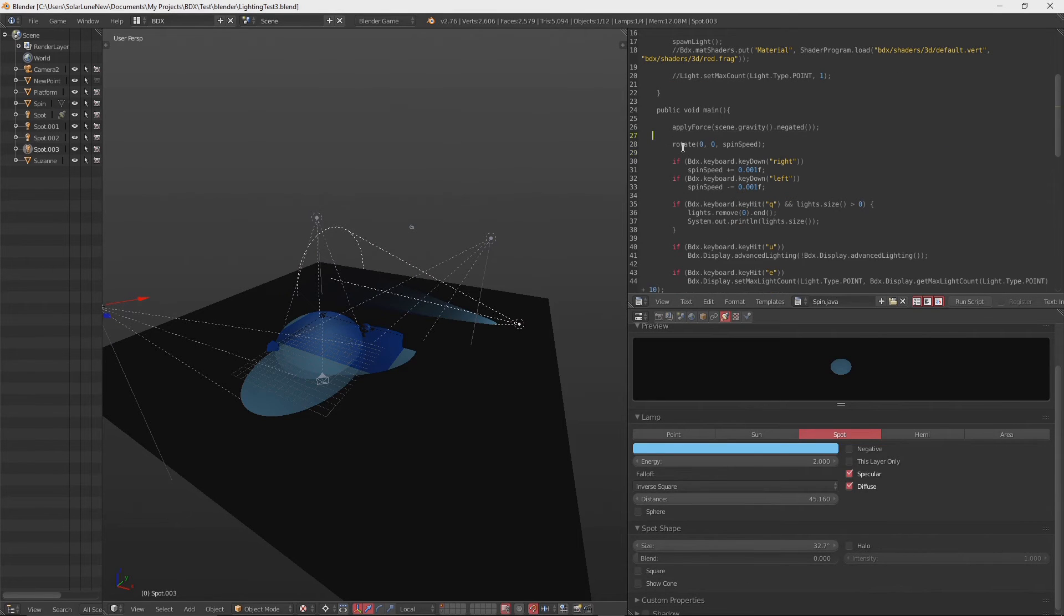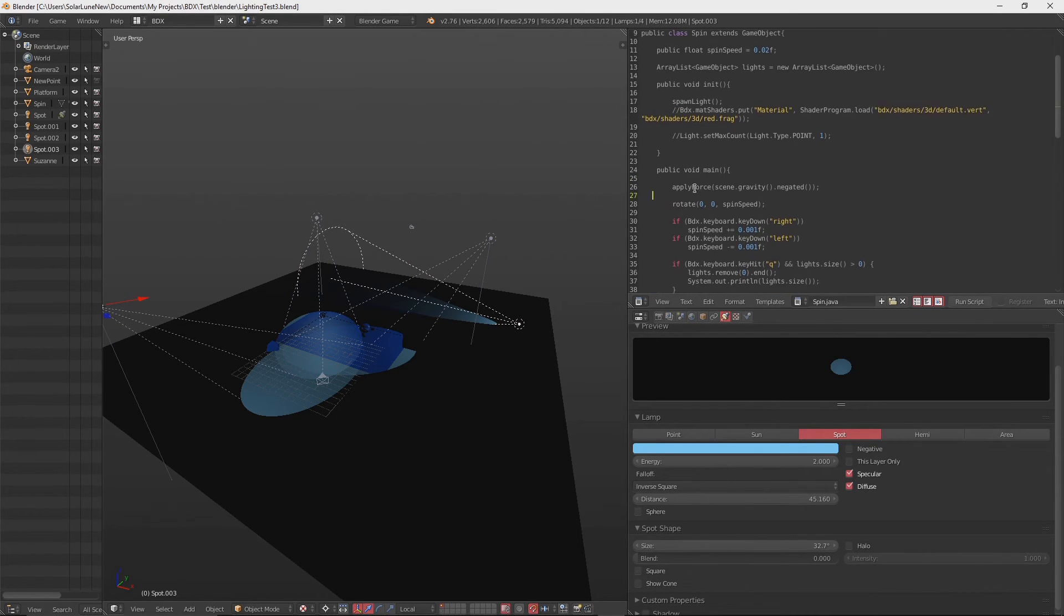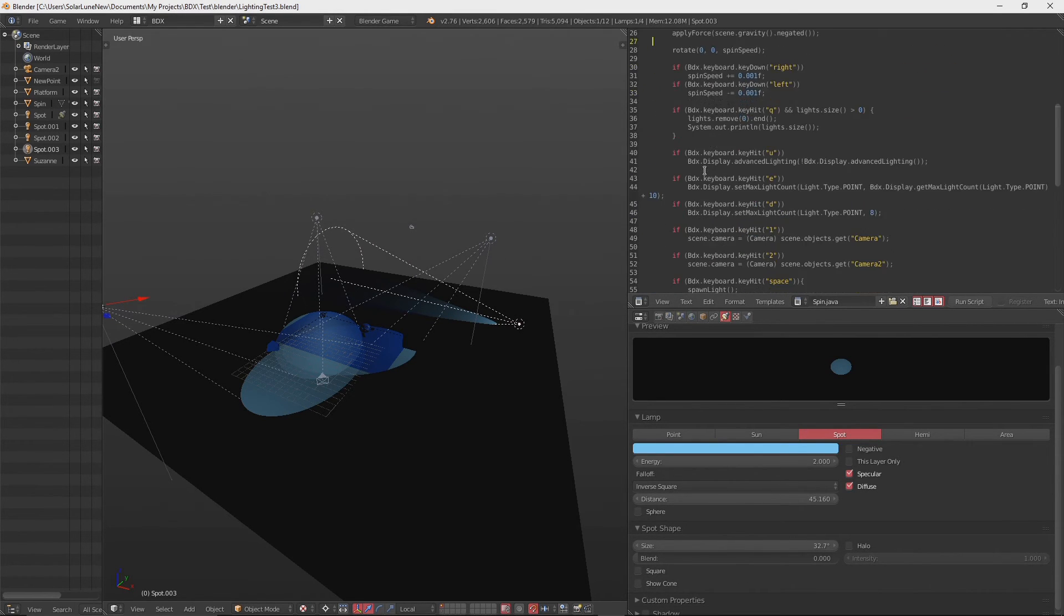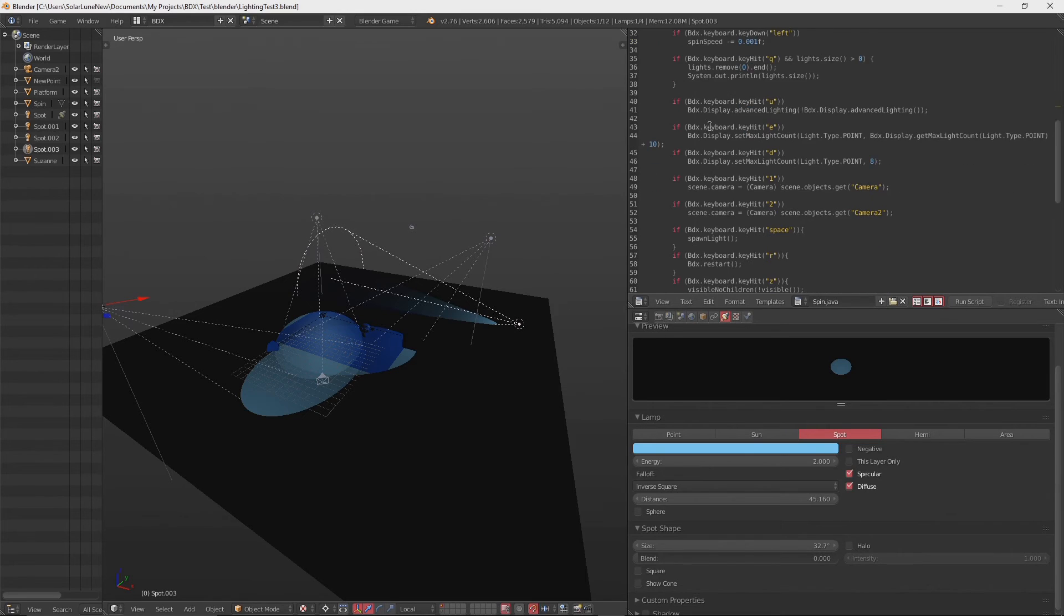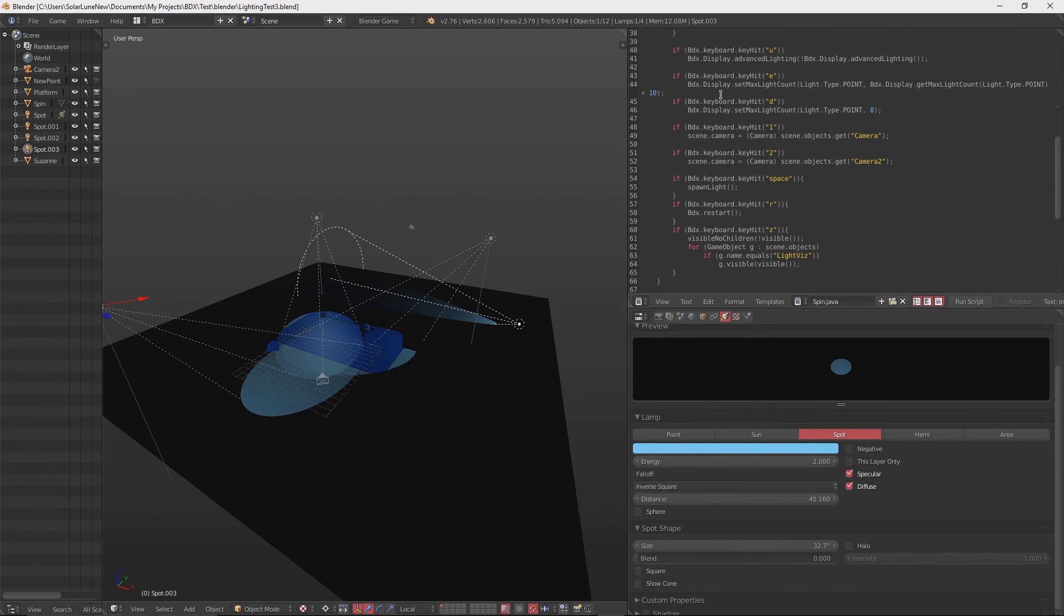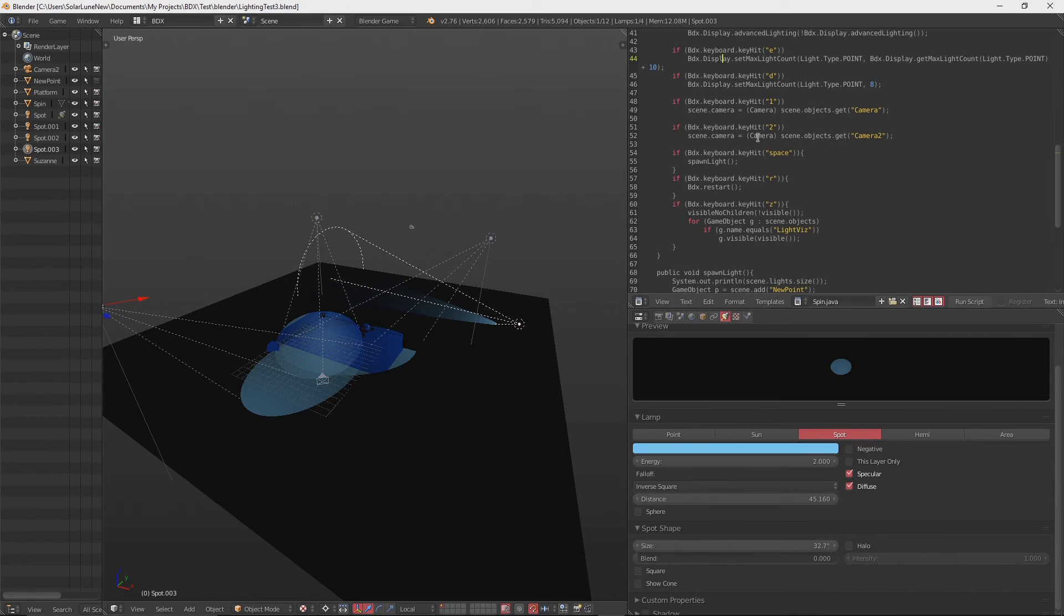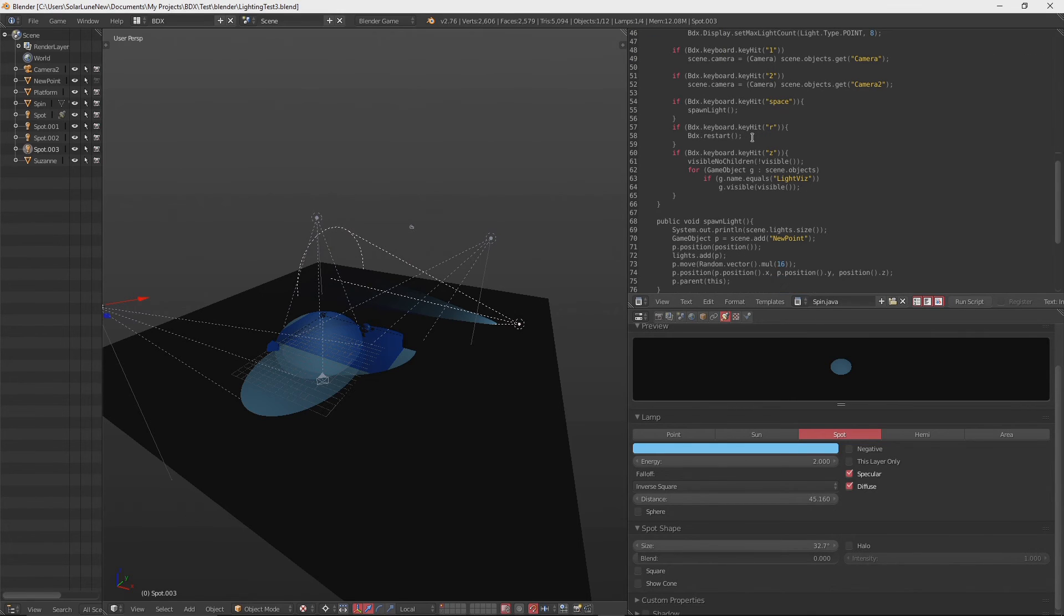And so you can see the code here for moving things around, spawning, setting the maximum light count, which was moved from the light class to the bdx.display class. So it's pretty clear, concise, and easy to understand, easy to use.